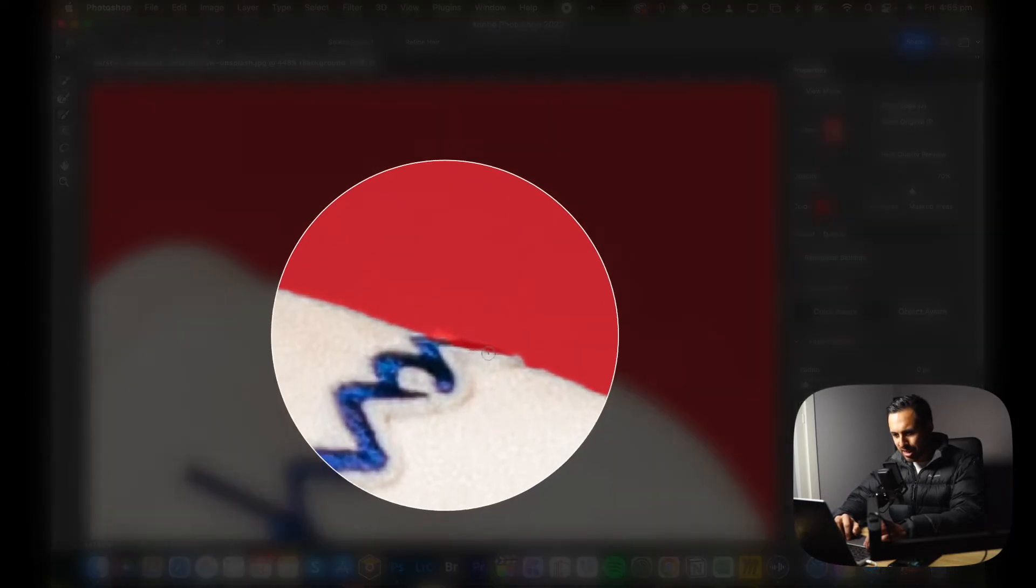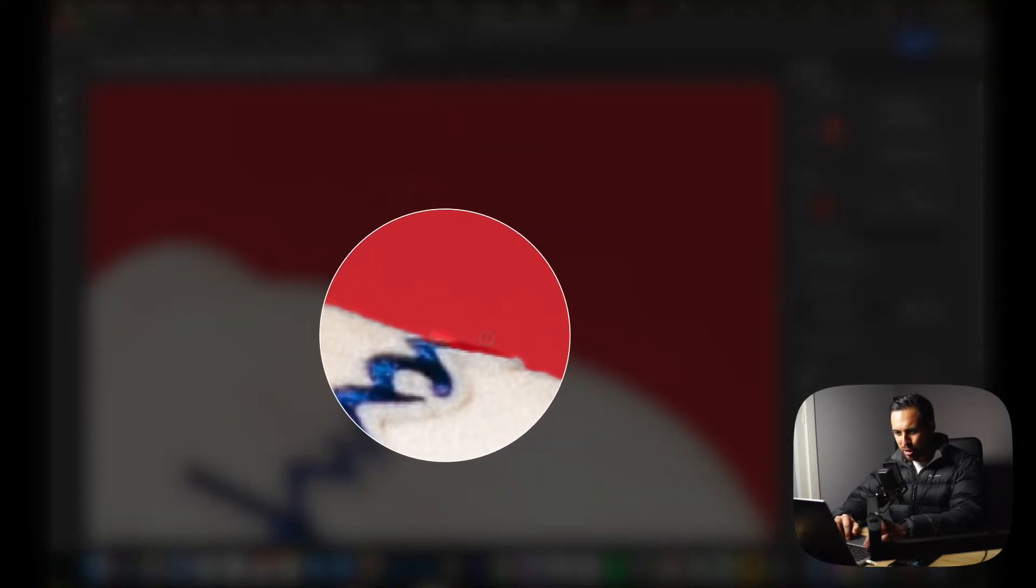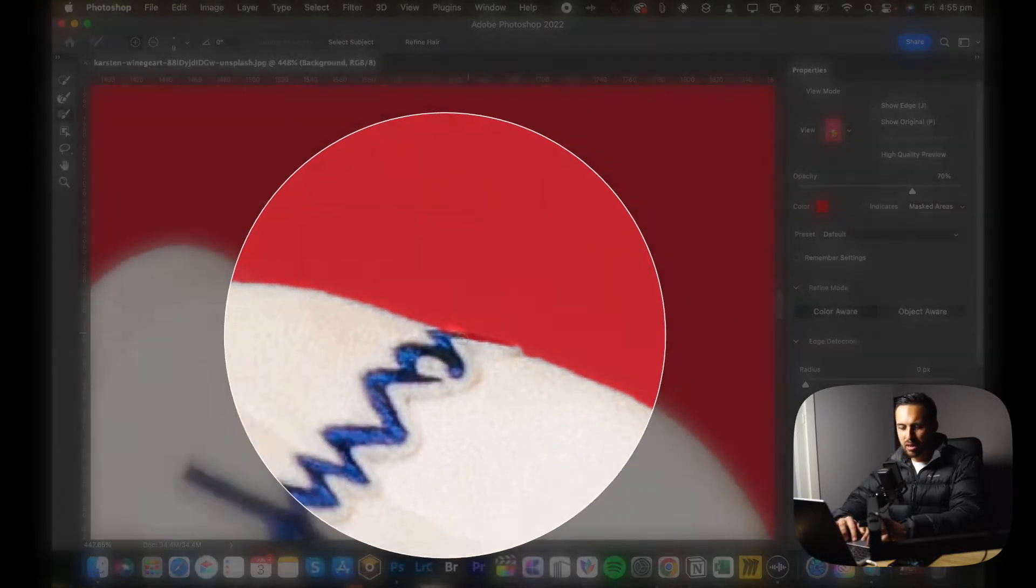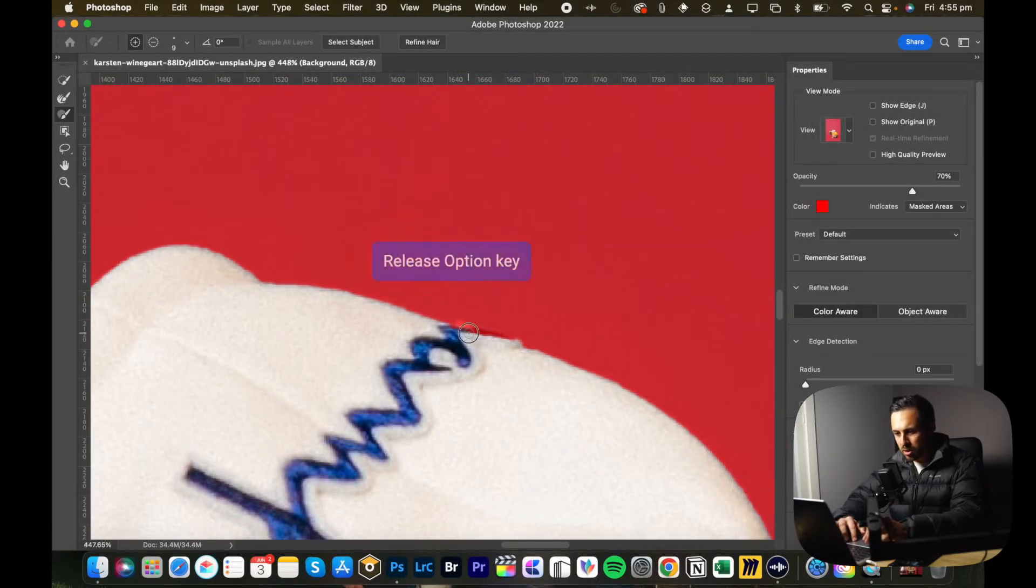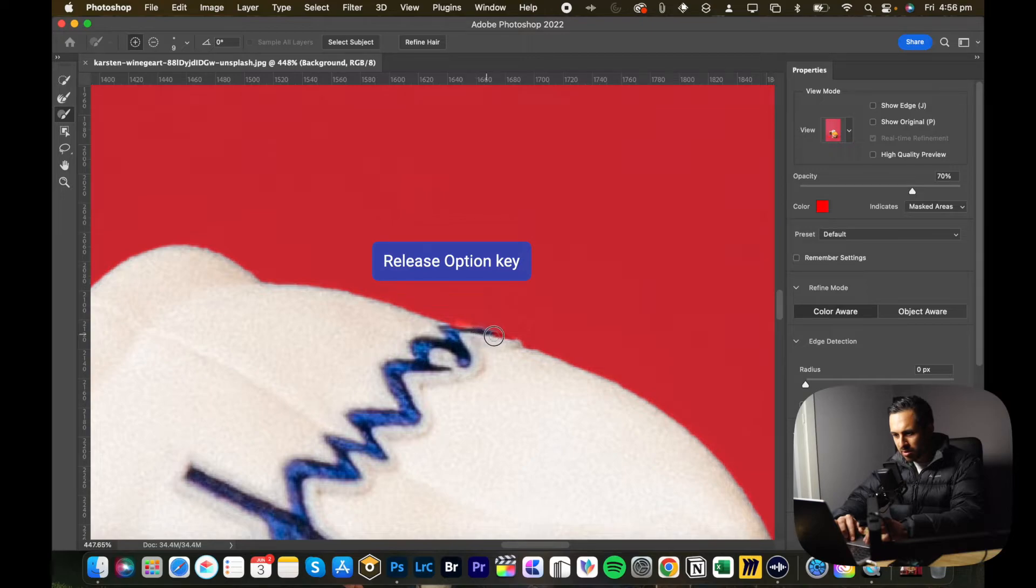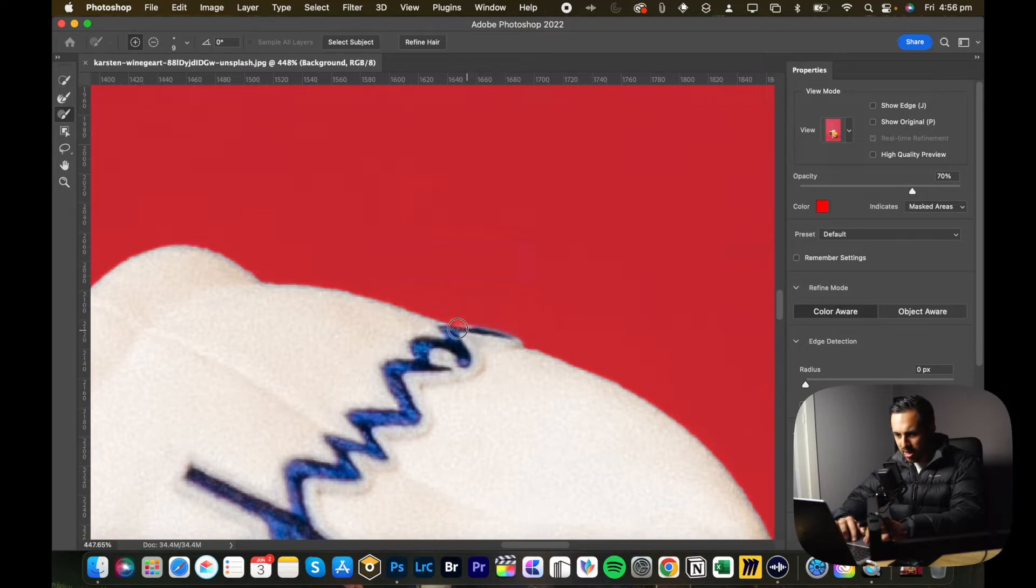You can see that it has got rid of part of the hoodie, so I'll just paint that back in by releasing Option. So I'm just adding to that mask or adding to that selection, painting that in.